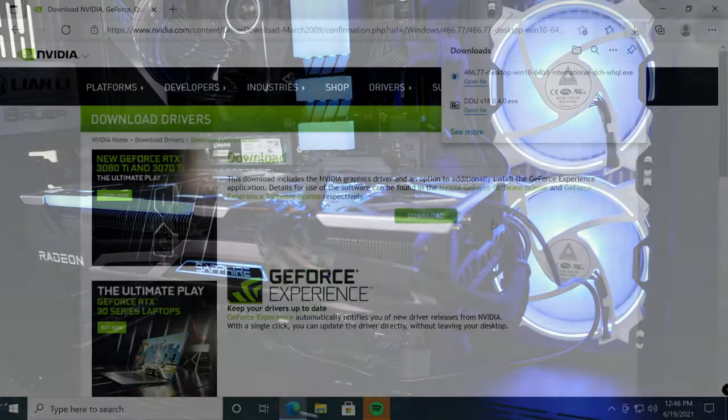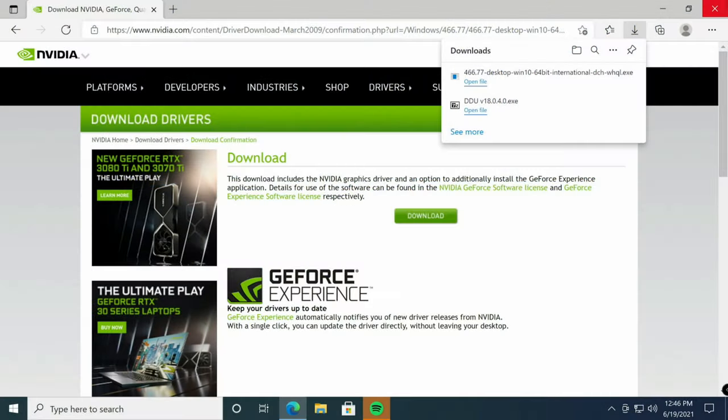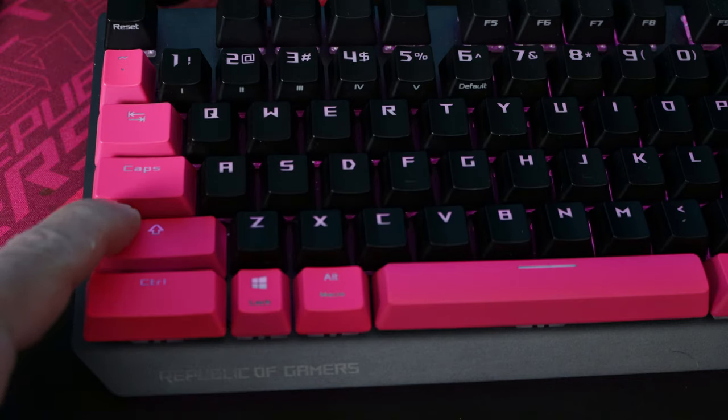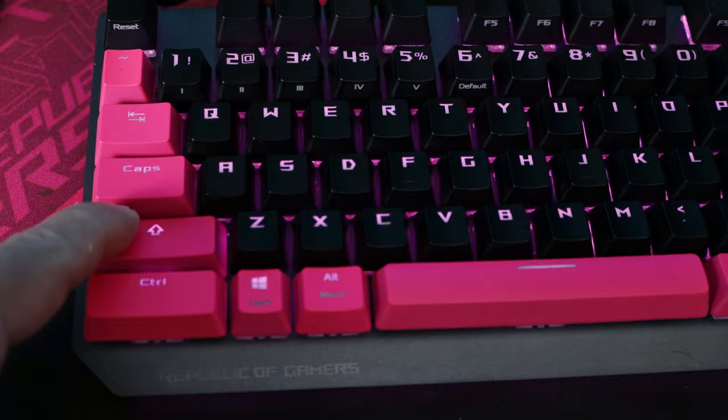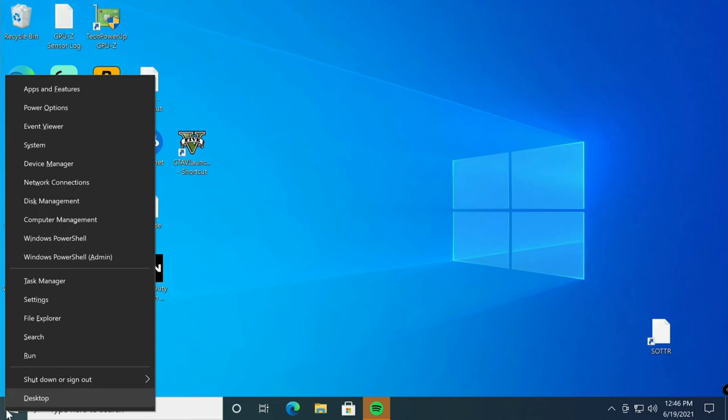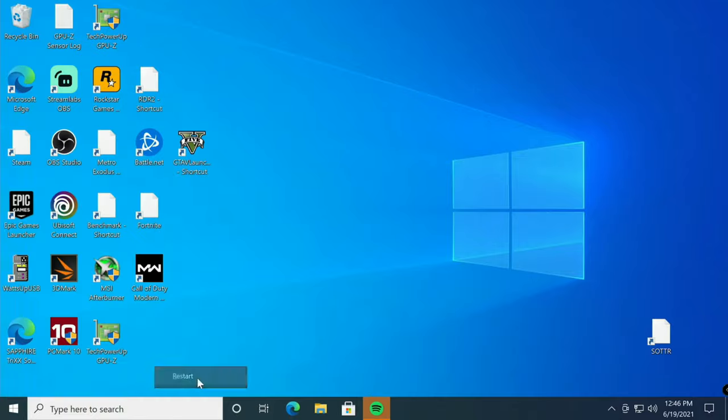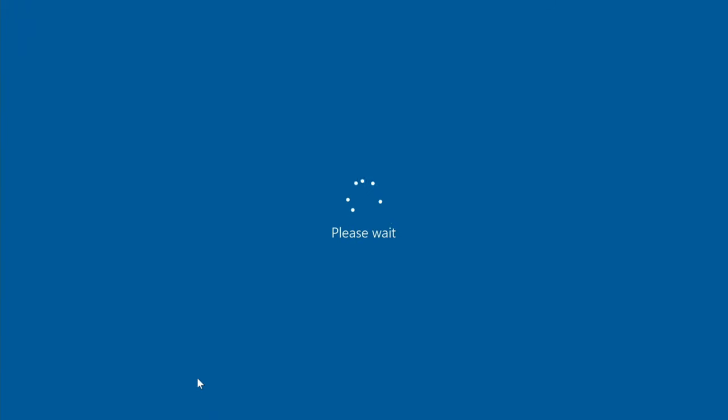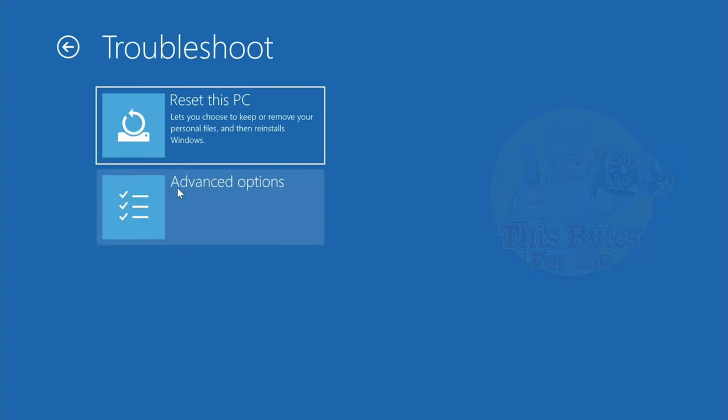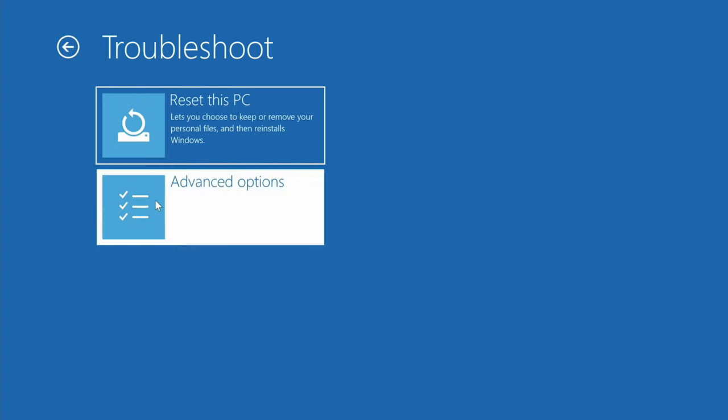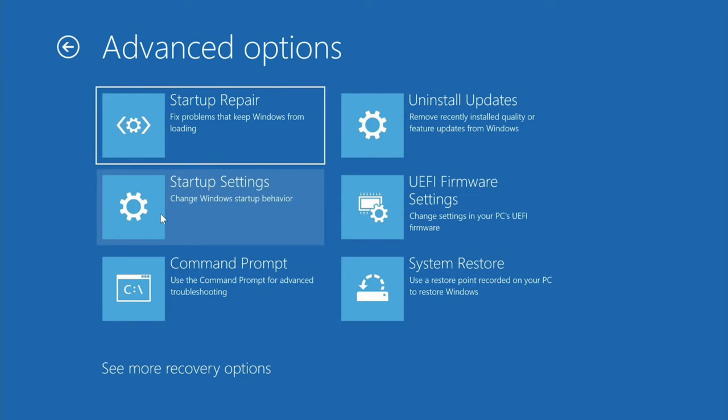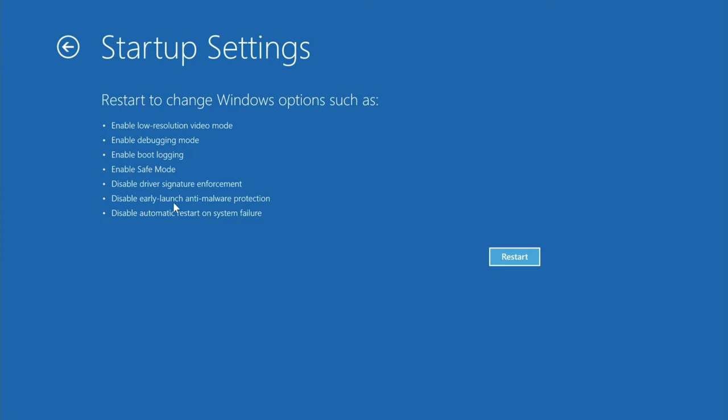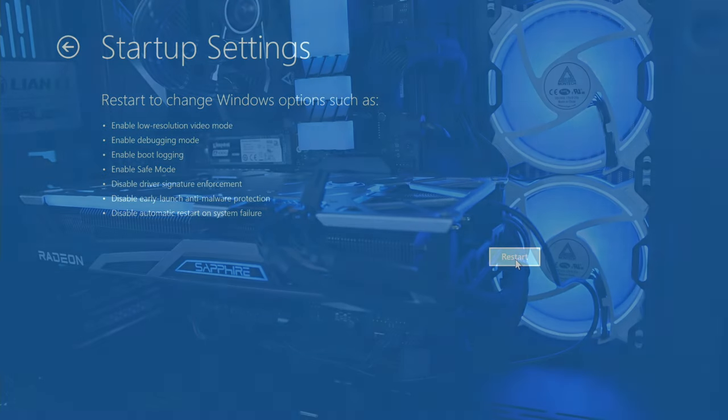Now with that downloaded, hold your left shift key, right click on the start button, hover over shutdown or sign out, and click restart all while holding that left shift key. Let go of the left shift key. On this screen, click troubleshoot, advanced, startup settings, and then restart.